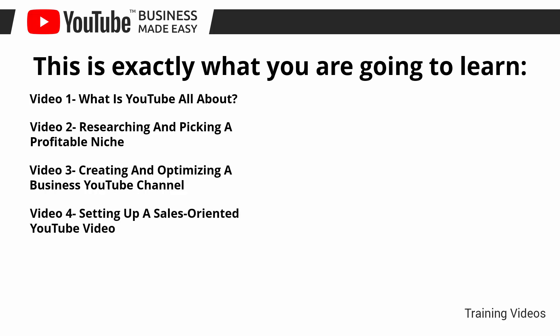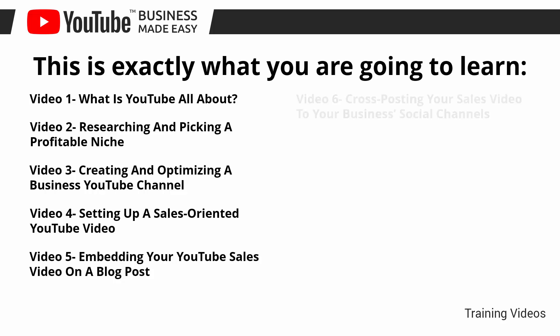Video number four: Setting up a sales-oriented YouTube video. Video number five: Embedding your YouTube sales video on a blog post.